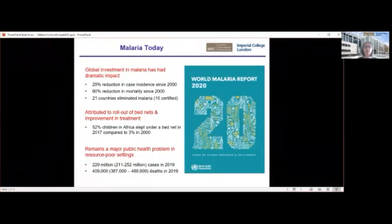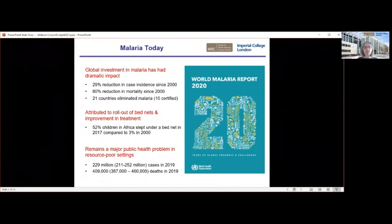So where are we with malaria today? Over the last 20 years, we've made huge progress in reducing the malaria burden globally. That's due to both dramatic investment and funds from 2000 onwards, which has resulted in a nearly 30% decline in malaria case incidence, a 60% reduction in mortality. Importantly, 21 countries have eliminated malaria, 10 of which have been certified as having done so by the WHO.